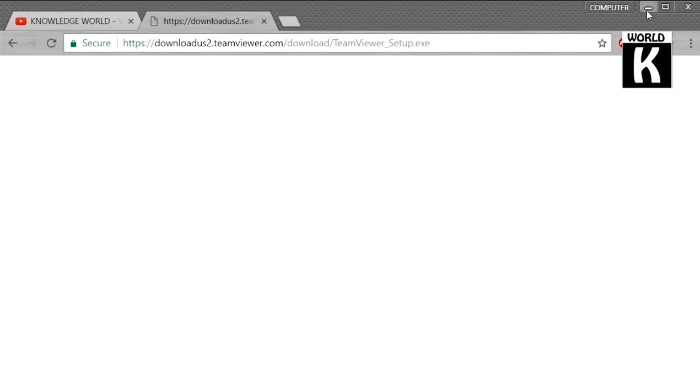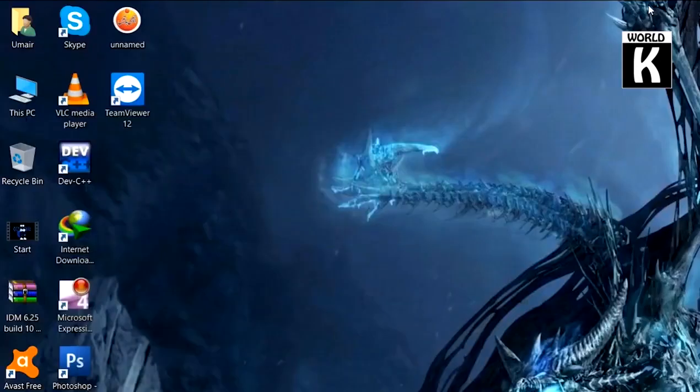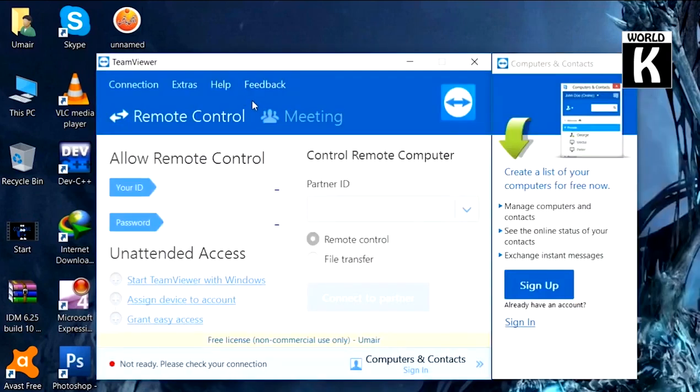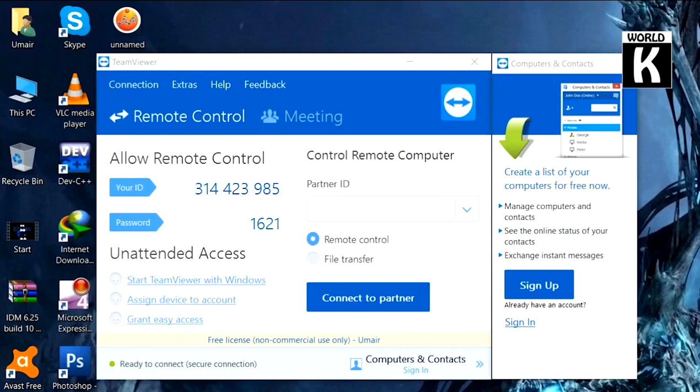You will see a TeamViewer icon on your desktop. Just double click on it and TeamViewer is open on your PC. So easily in this way you can download and install TeamViewer on your computer.